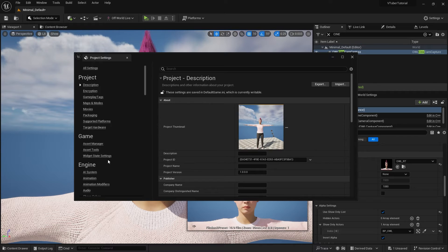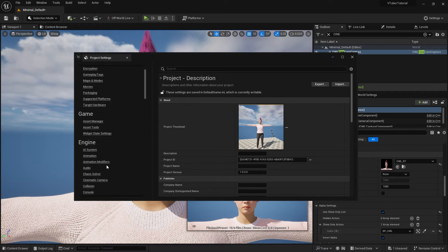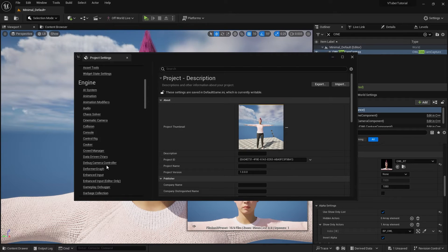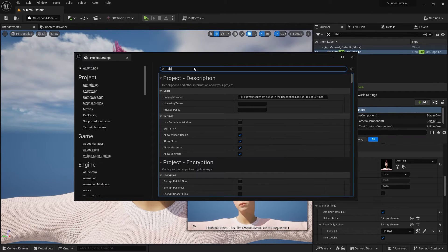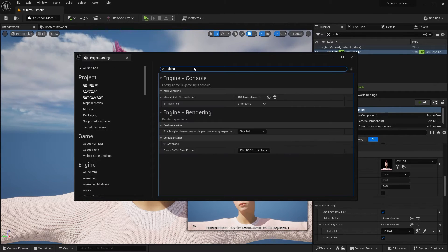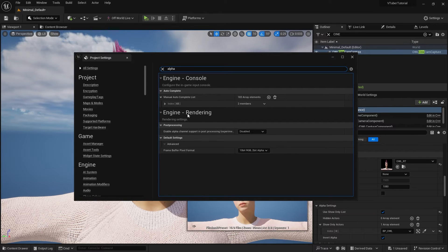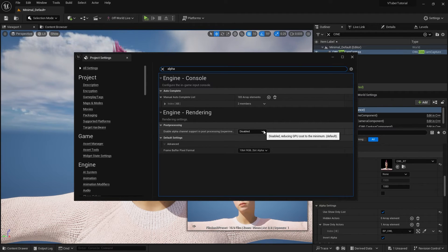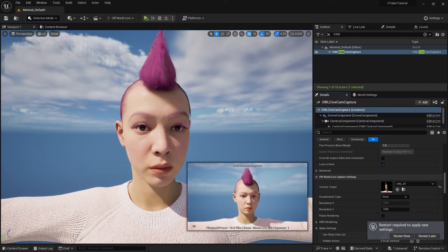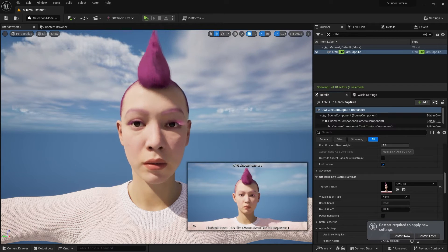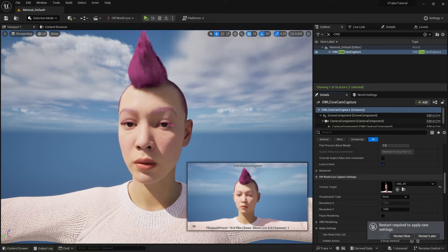Before we go onto OBS Studio, you will need to change one major project setting for your alpha support. On project settings, search for alpha and set to allow through tone mapper. This will allow us to stream alpha channels to OBS.